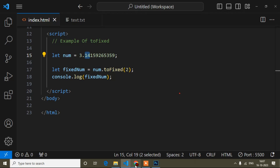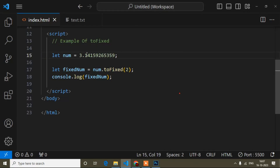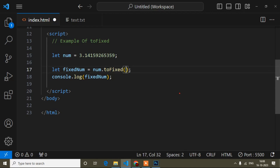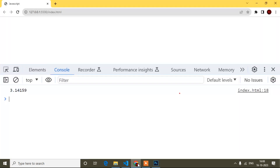Let's see the output. You can see 3.14 because I fixed the digits after the point to 2. If I change it to 5 and save — you can think about what the output will be and write in the comment section. The output will show digits 1 through 5 after the decimal. Let's see — after the point, 5 digits are now displaying. This is the use of the toFixed method.